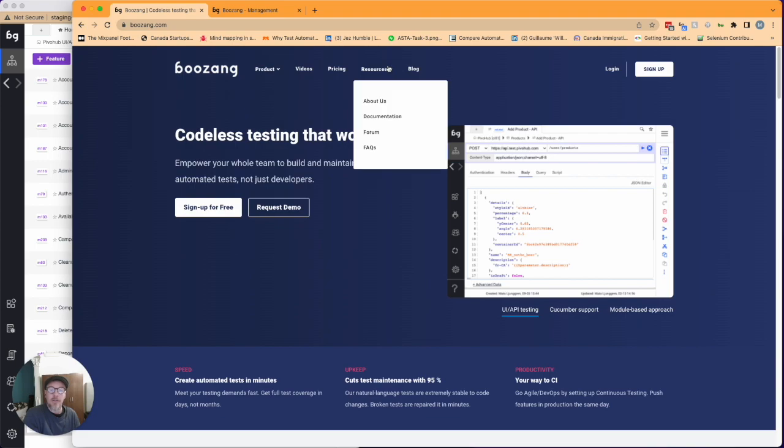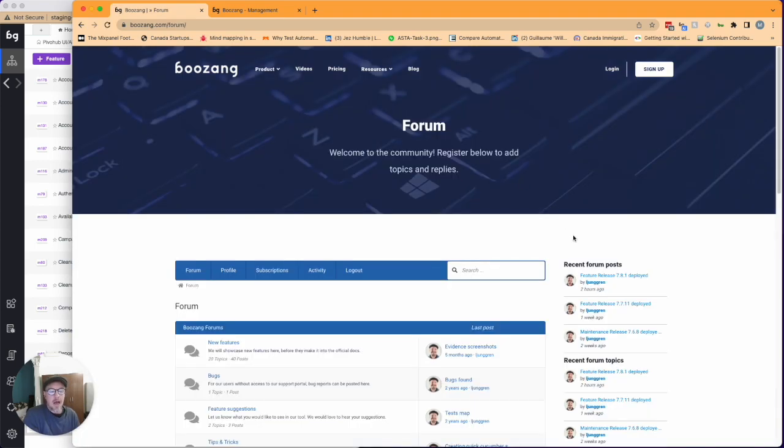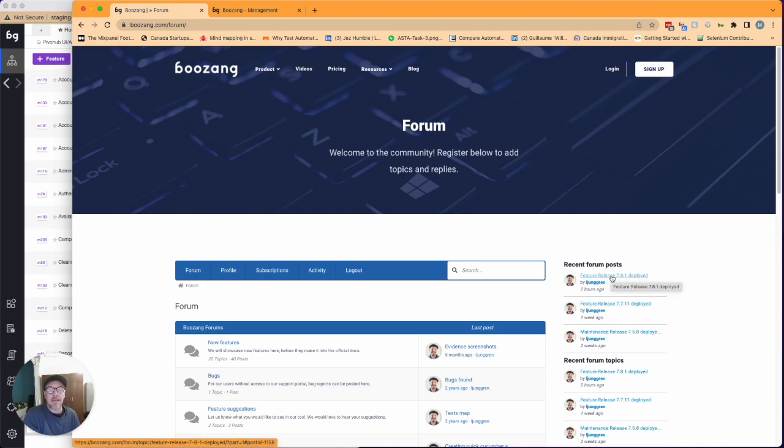As usual you can find the release notes in our forum under here on the right hand side and you can see feature release 7.8.1.